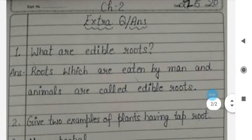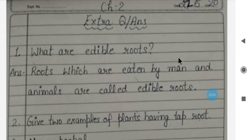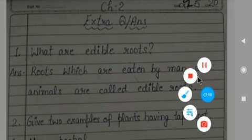So students, these are some extra questions of chapter number two. I hope all of you have understood. Today you have to learn all these questions. Thank you, have a nice day.